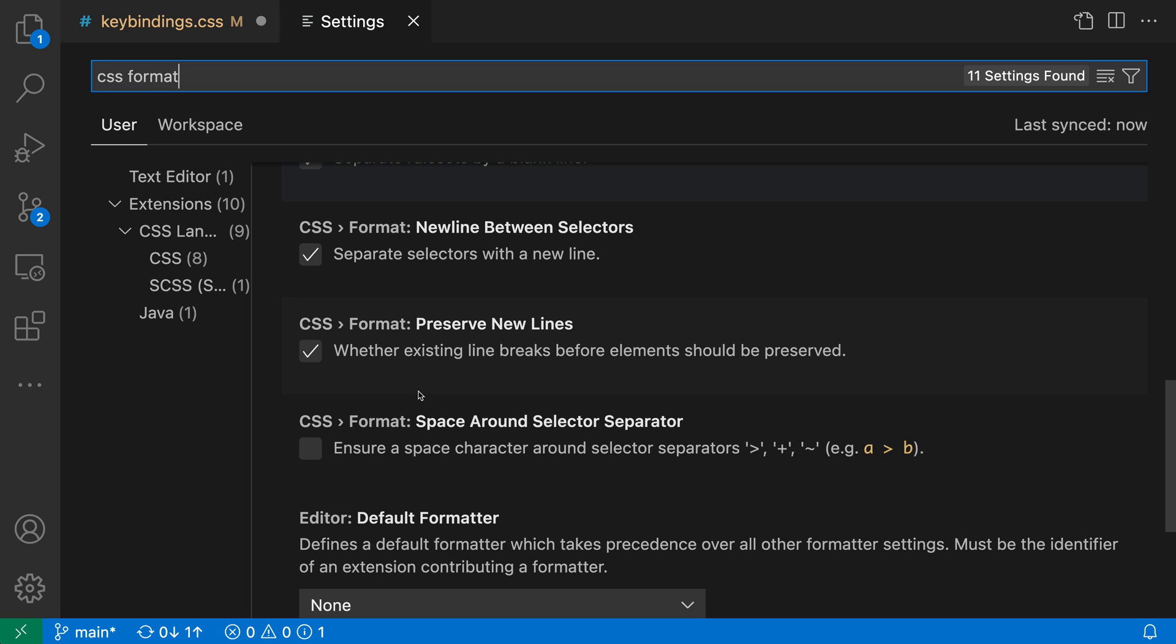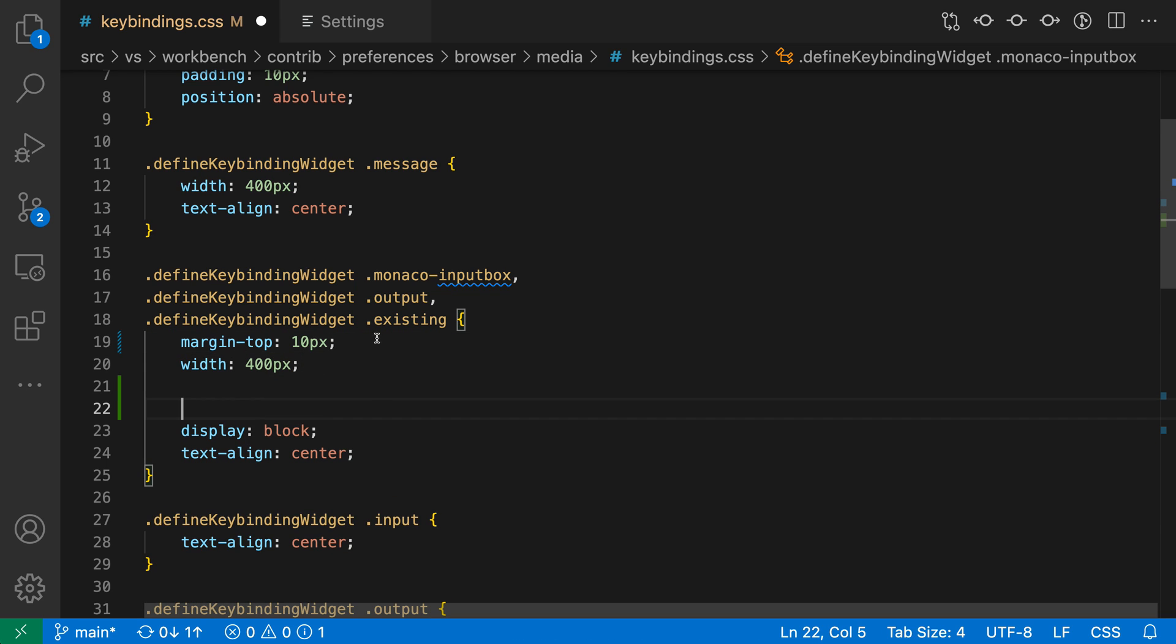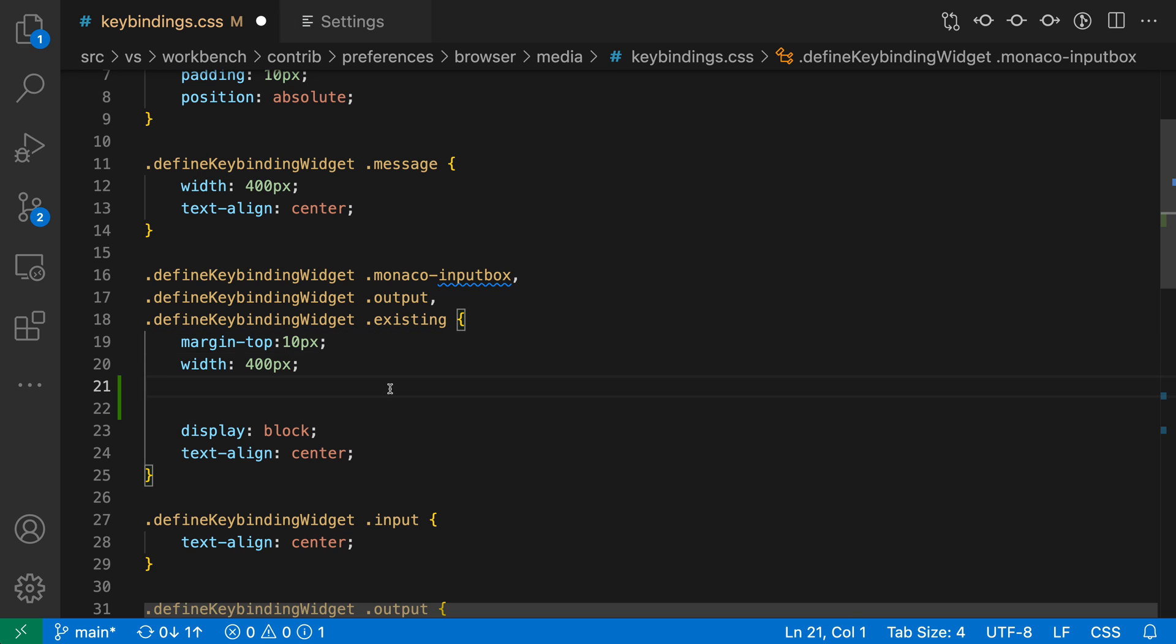One of the interesting ones is the CSS Format Preserve New Line setting. To understand this, let's go back to the CSS file and introduce a few new lines between these different rules. So when I run Format in this case, and I'll delete a space so we can see Format is being run, you can see the new lines are not being deleted.